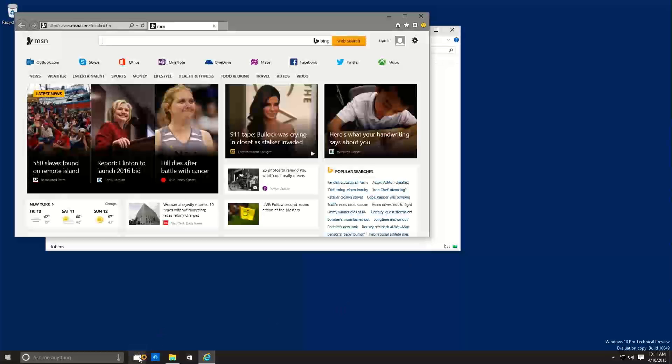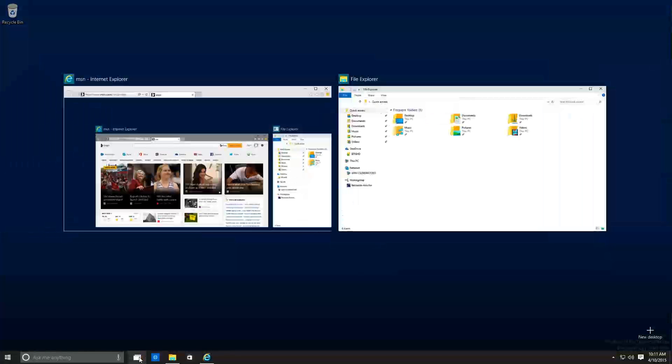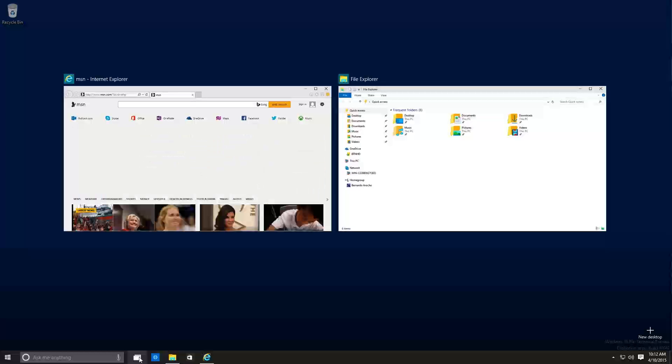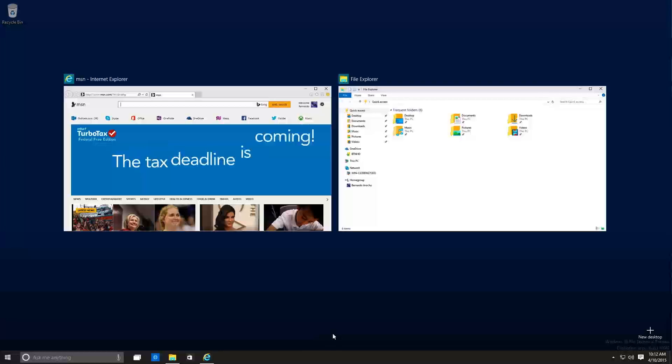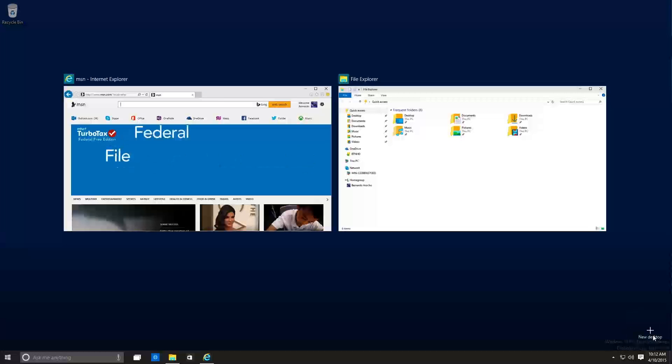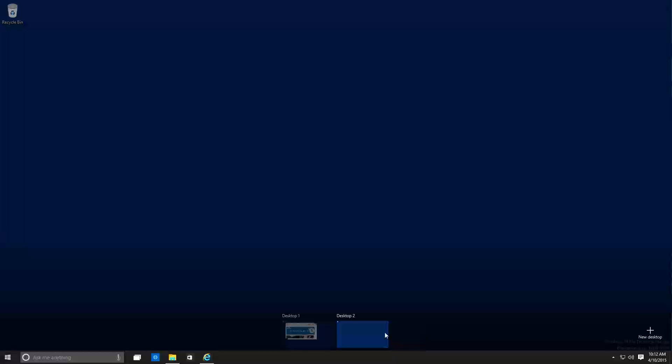So if I click on task view, what happens is you get this nice little exposed kind of feature. And you guys actually seen this on the Mac side. But rather than having the new desktop or a new view in the middle, they actually put it on the corner. Now the best thing about the task view now, if you click on new desktop, it gives you a new window.